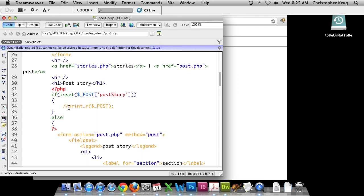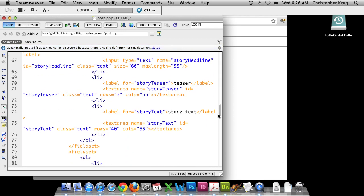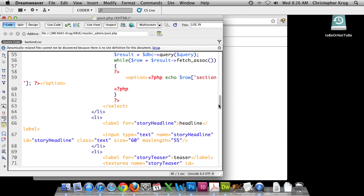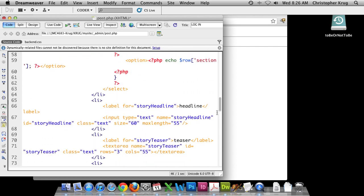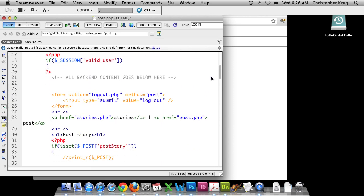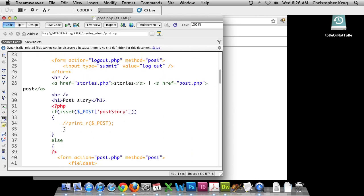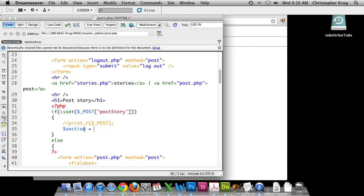Let's get inside here underneath this print_r. The first thing we want to do is create variables and reference the form values. We have section name, story headline, story teaser, and story text. We're going to create variables for those that we can reference later. The first one is section — we're going to make that equal to the value posted in the form using the POST value.